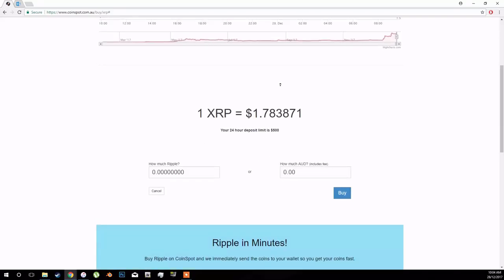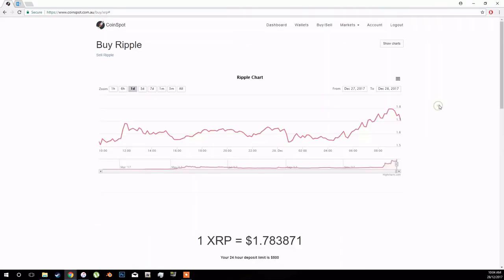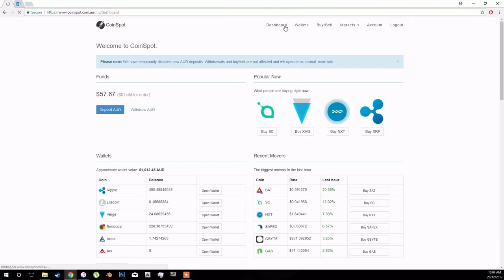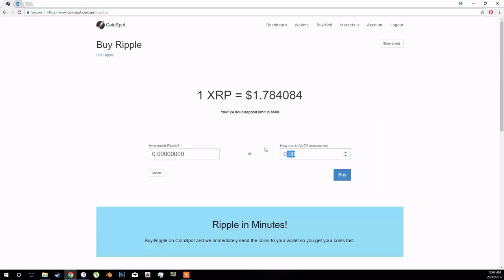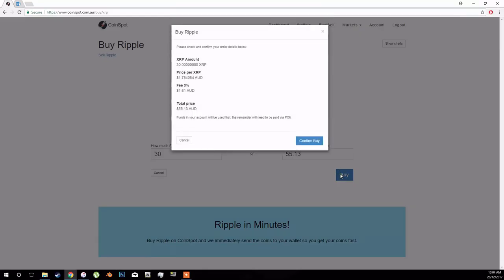So I want to buy $57, let's just say $55. So that's 70 Ripple. And then just buy, and then another $1.61 fee.